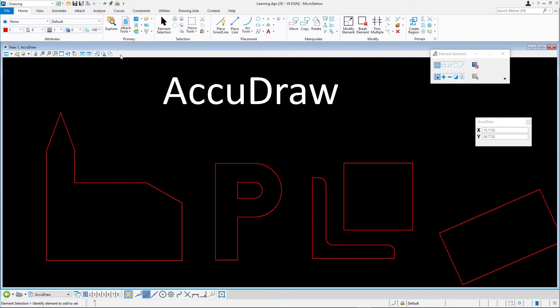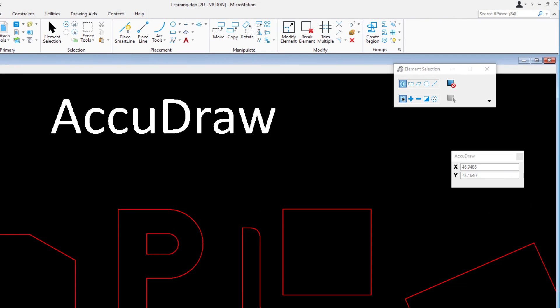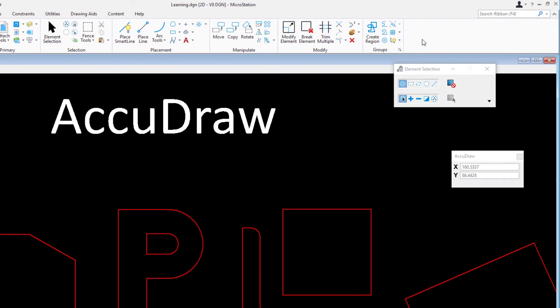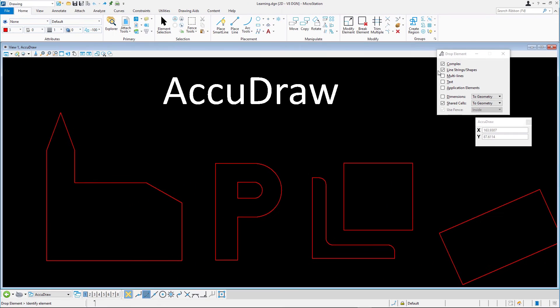Next you will apply Drop Element to the elements that make up the P figure back to their component elements. Select Drop Element in the Ribbon Groups ribbon group on the Home tab. Make sure the option Complex and Line String Shapes are enabled in the Tool Settings window.